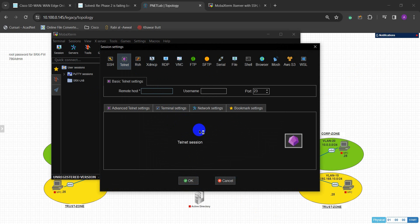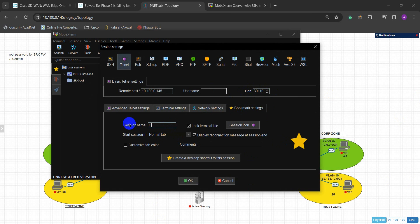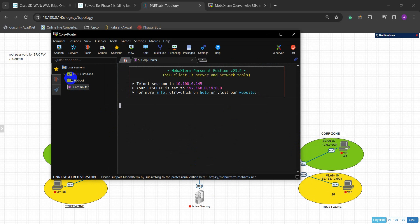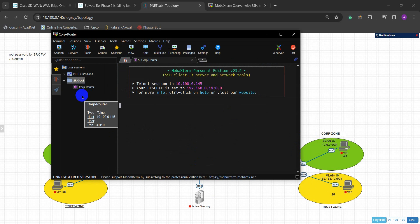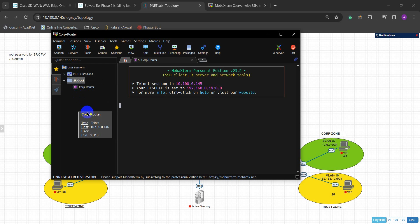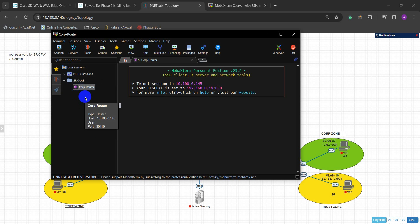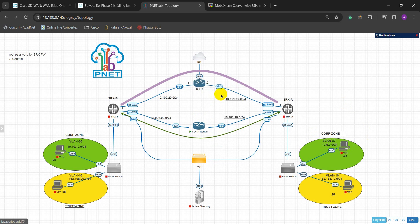The IP is 10.100.0.145 and the port is 130101110. I'm going to name it 'Go-Up Router'. Now if I save it, you can see it has saved into my list. Before, you saw that it was not creating this session in the favorites list. Now it is saved and I don't have to create this again.